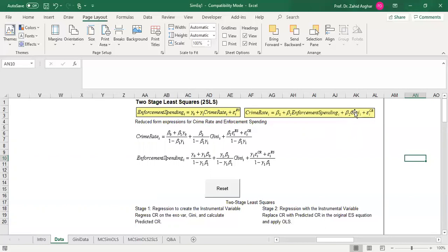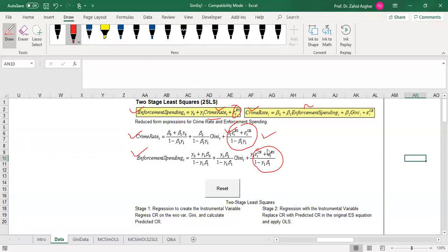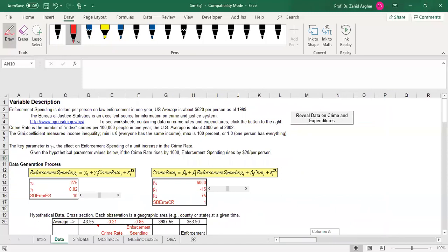A higher Gini coefficient means higher income inequality and therefore more crime. When we substitute crime rate back into the enforcement spending equation and replace crime rate, we get an equation where the error terms are mixed up. This means crime rate is a function of enforcement spending, and crime rate and the error term are correlated, which leads to simultaneous bias. Now let's see how to carry out the Monte Carlo simulation — we have this data with gamma-naught and gamma-one.